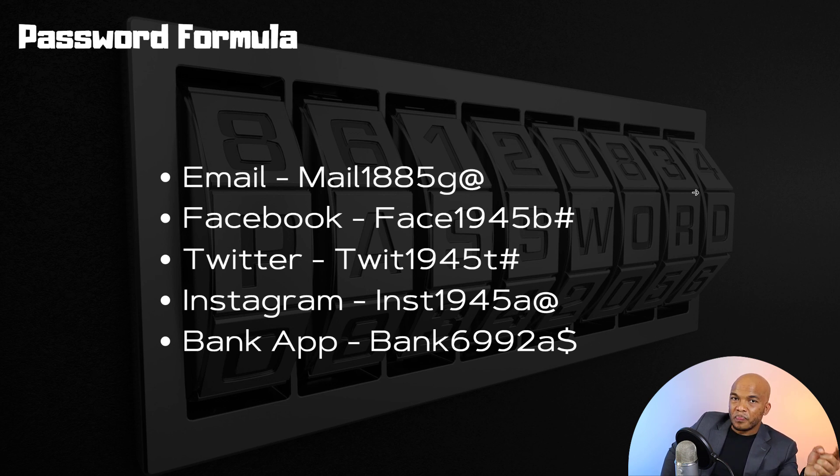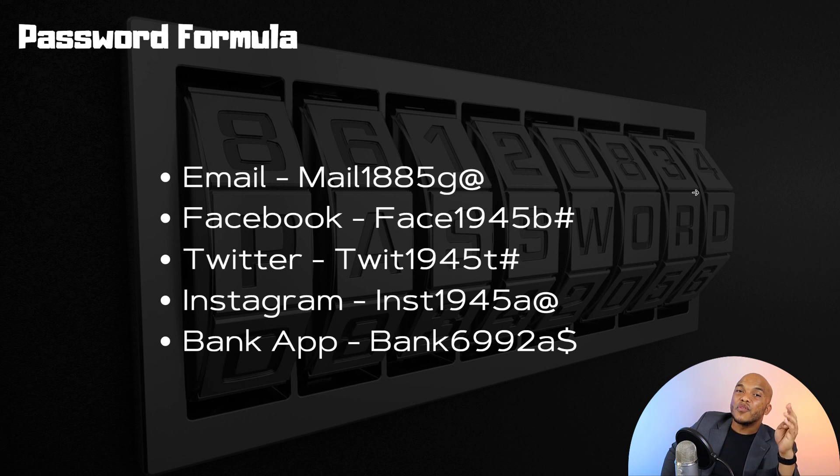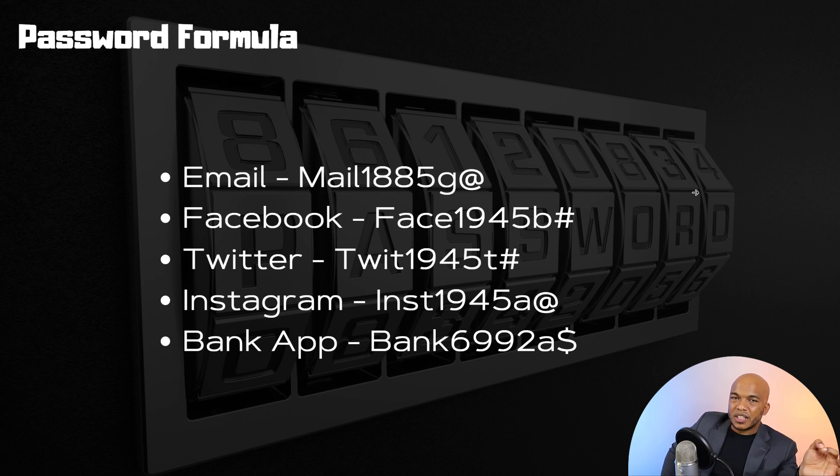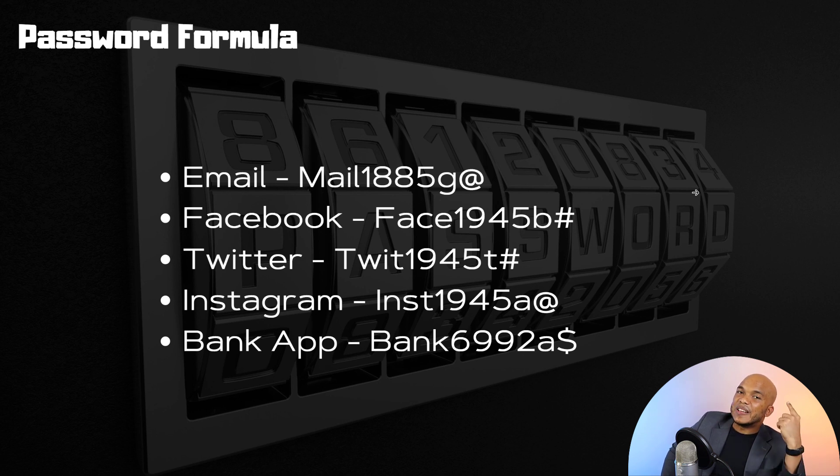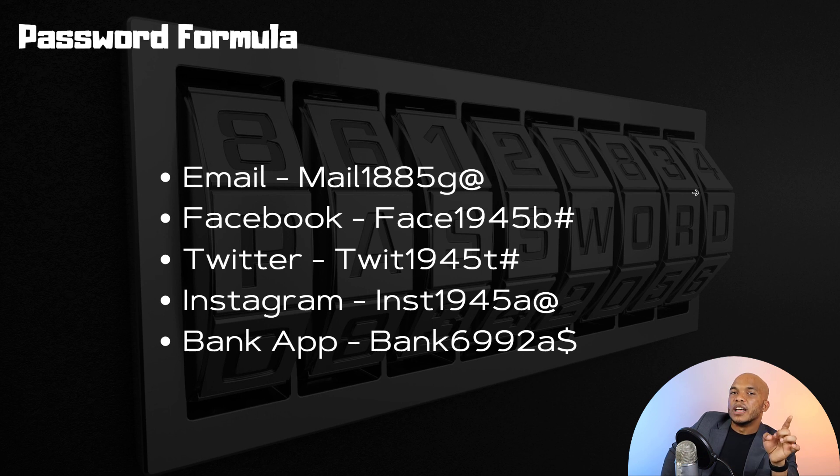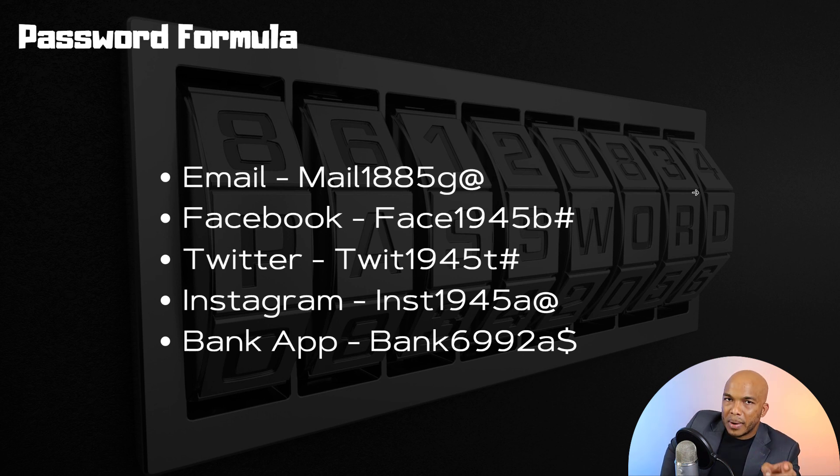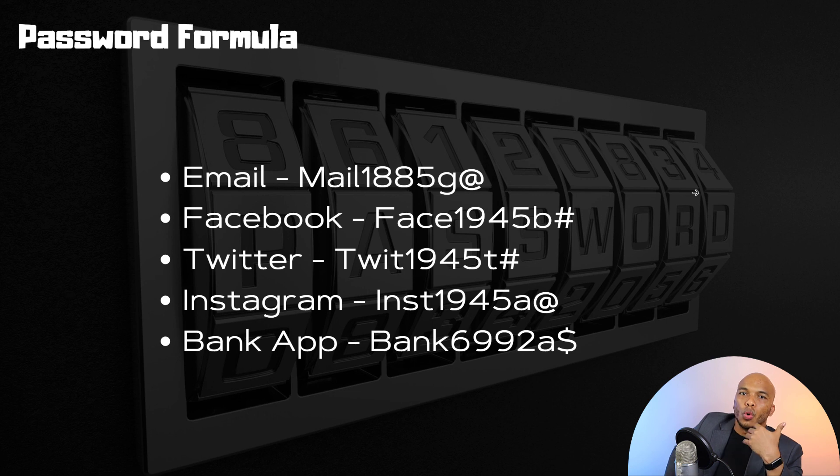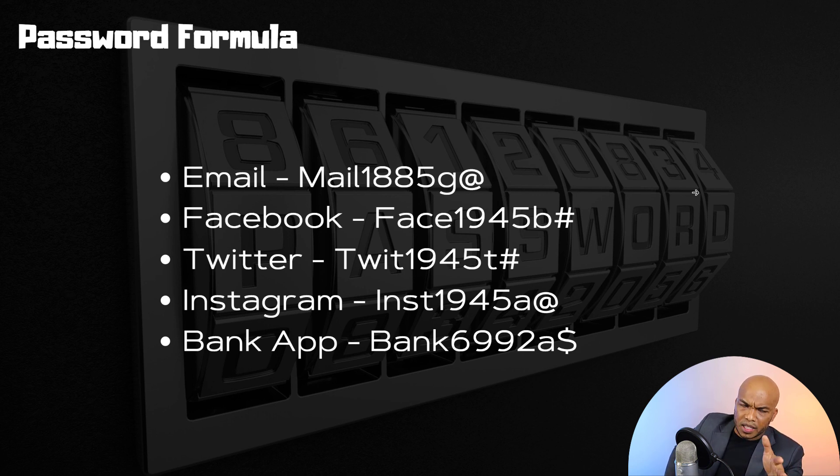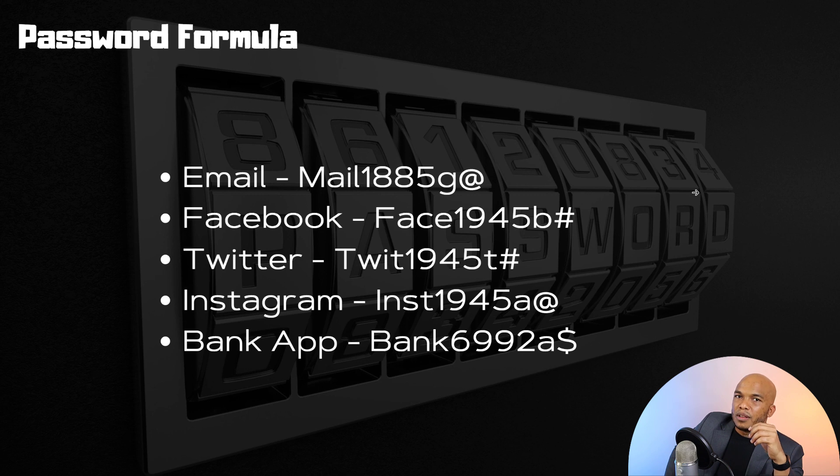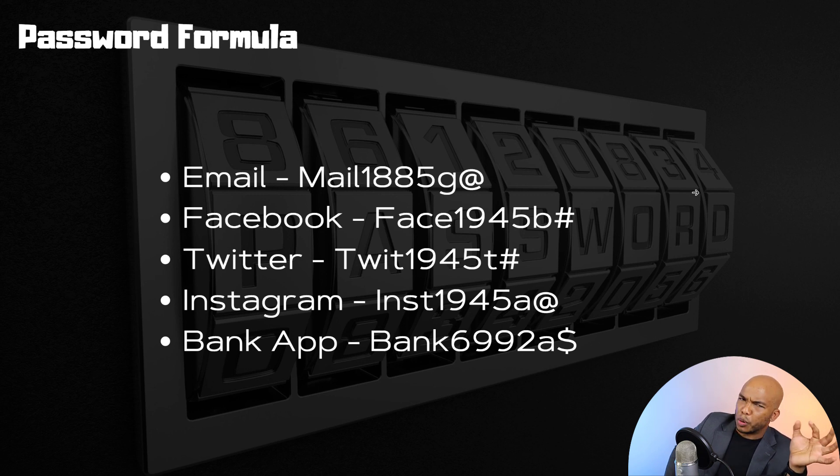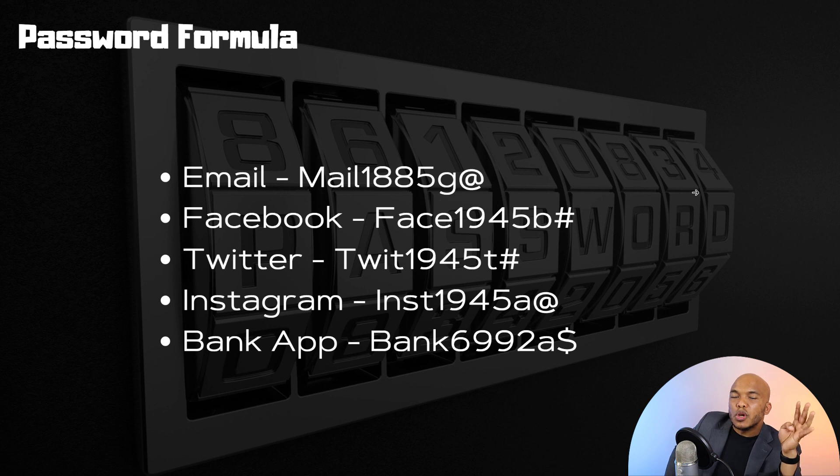And then notice that after the first four letters we then have four numbers. Now these numbers should not be random. These numbers should be numbers that you can easily remember. However, they should not be numbers that are close to you like your date of birth or the year you were born or things like that. For example, 1885 could be four numbers that I got from a particular movie. It could be the numbers I got from a particular video game or a sport or a cooking show or something like that. So that's where you should get your four numbers from.